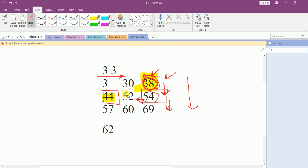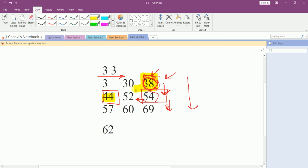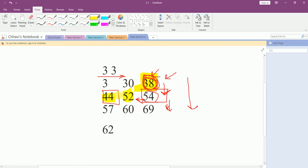Moving to the left, we now encounter 55. We check if the present element is greater than the target or less than it. Here, 55 is greater than the target, so we again move to the left.